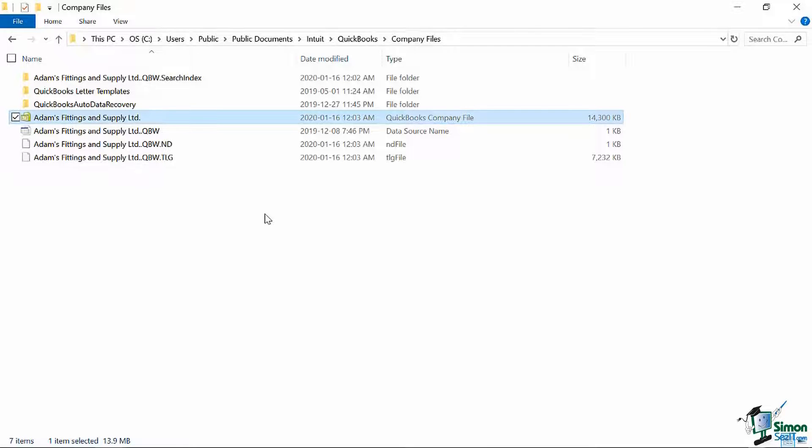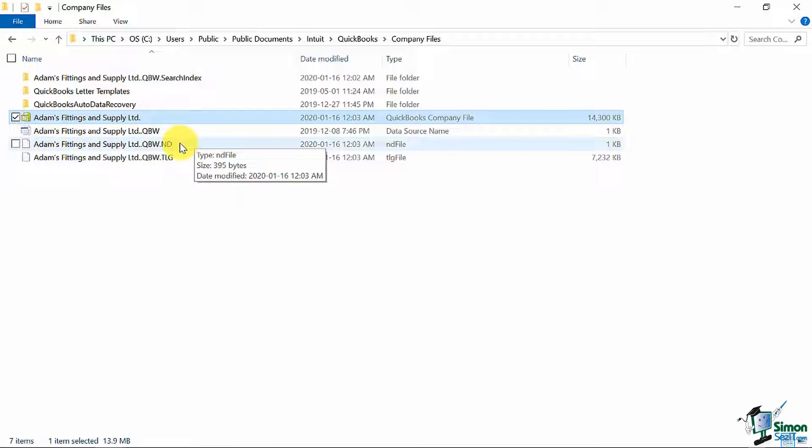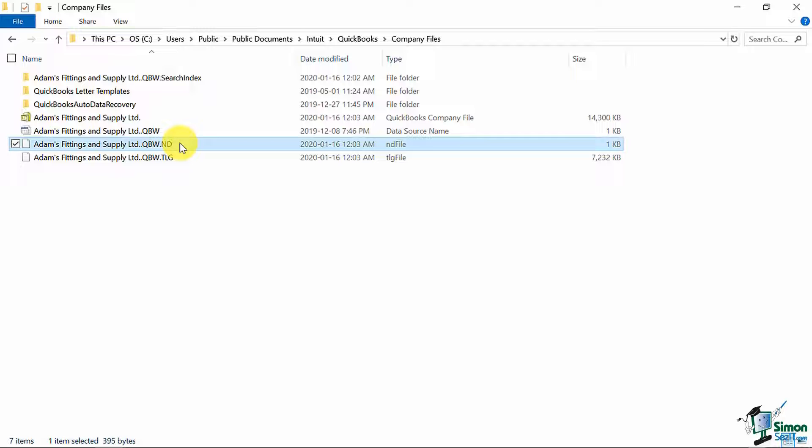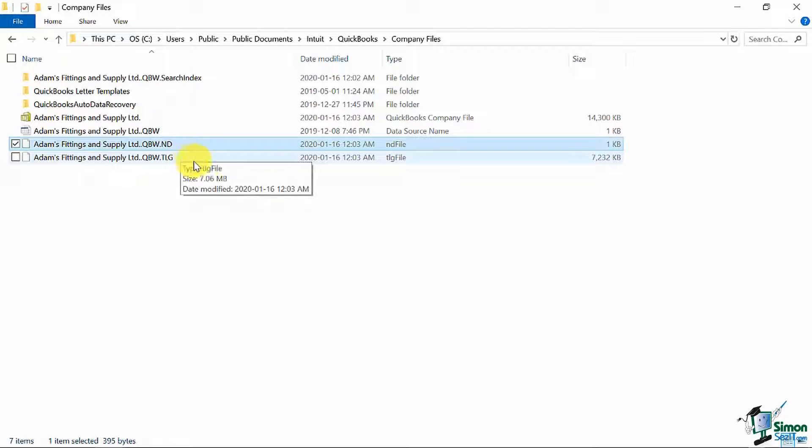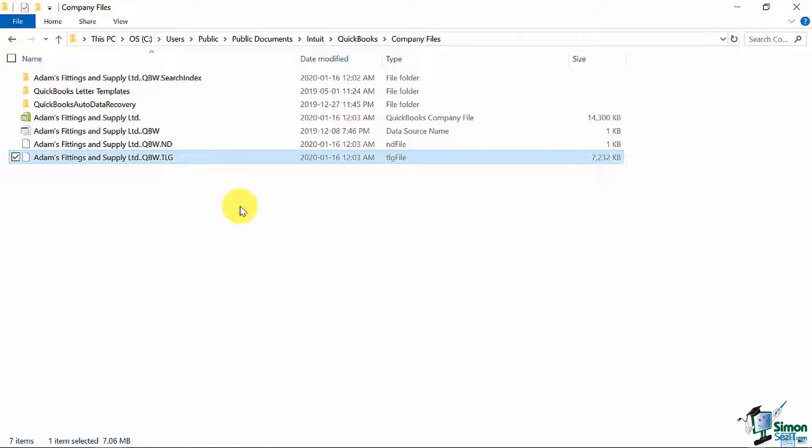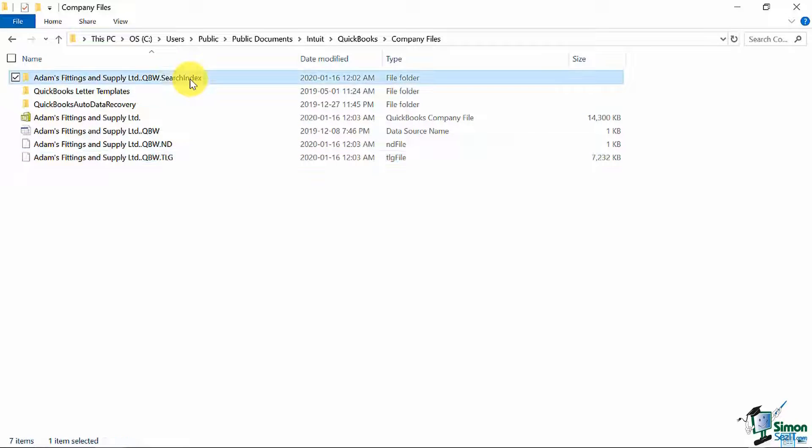These include a .nd file, a .qbw.dsn file, a .qbw.nd file, and a .qbw.tlg file. It also creates subfolders necessary for the .qbw file to operate.